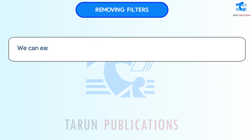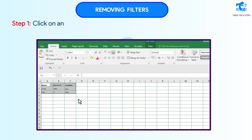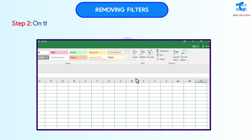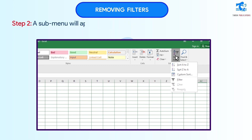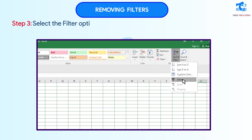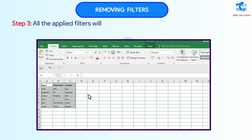We can easily remove filters from the data by following these steps. Step 1: Click on any cell in the worksheet. Step 2: On the Home tab, click on the Sort and Filter command in the Editing group. Step 3: Select the Filter option from the menu. All the applied filters will be removed from the data.